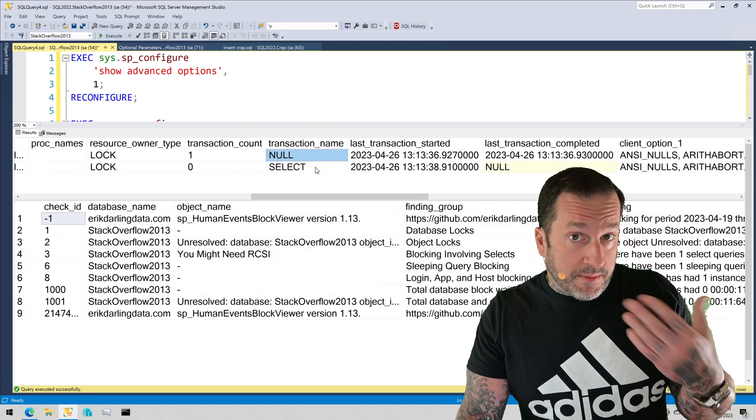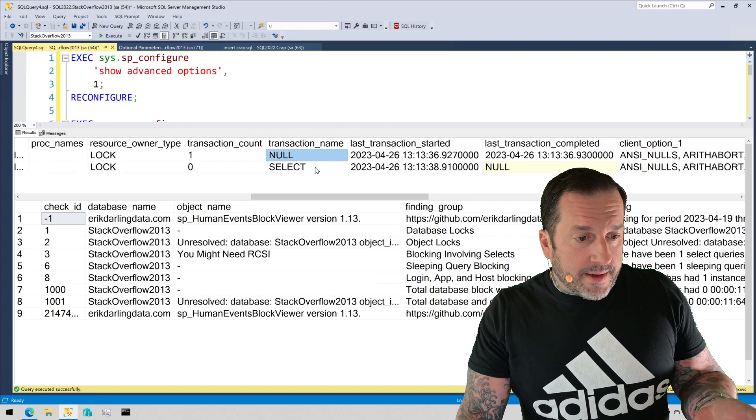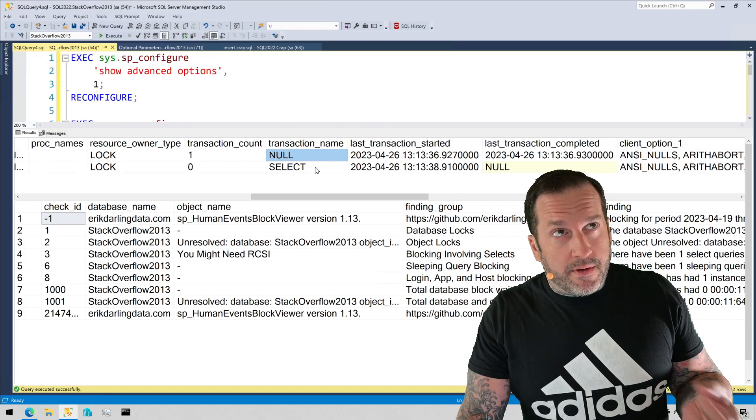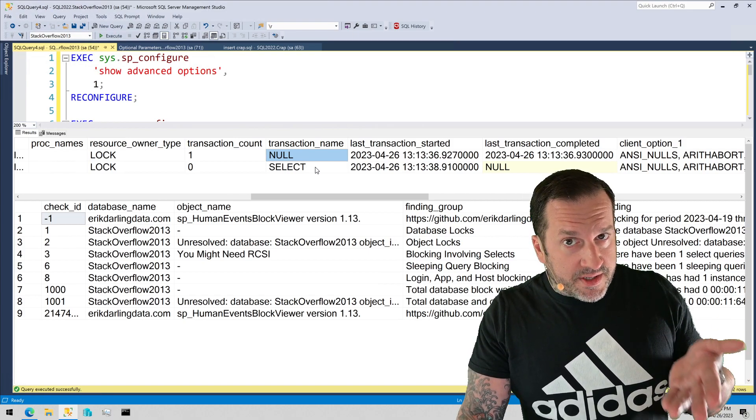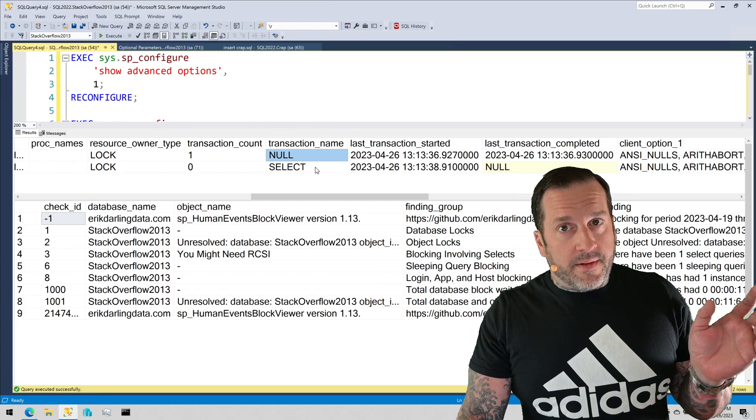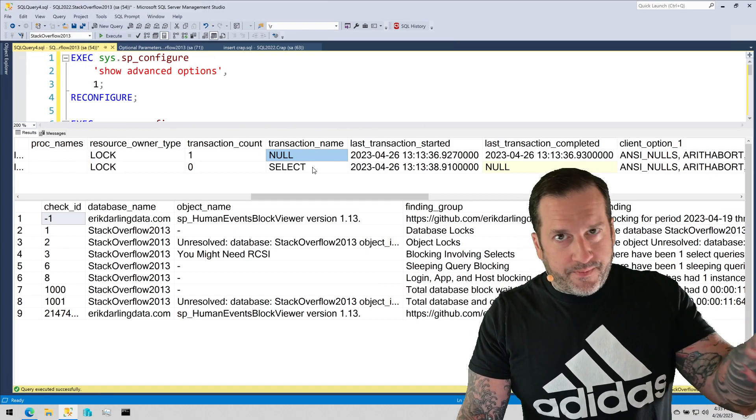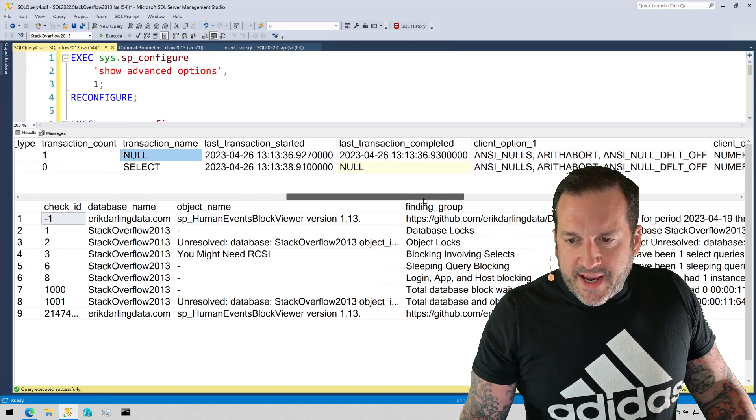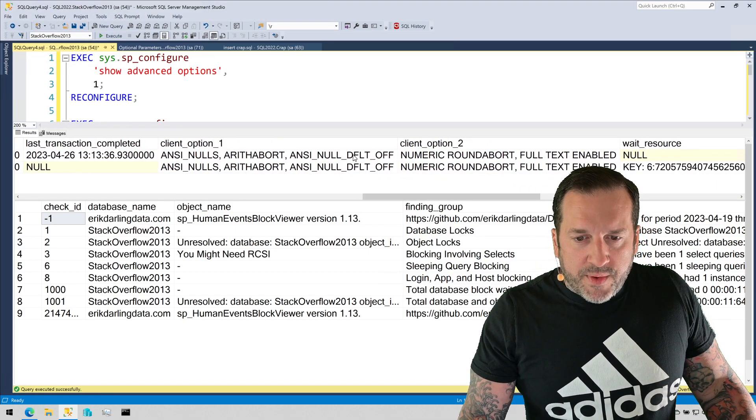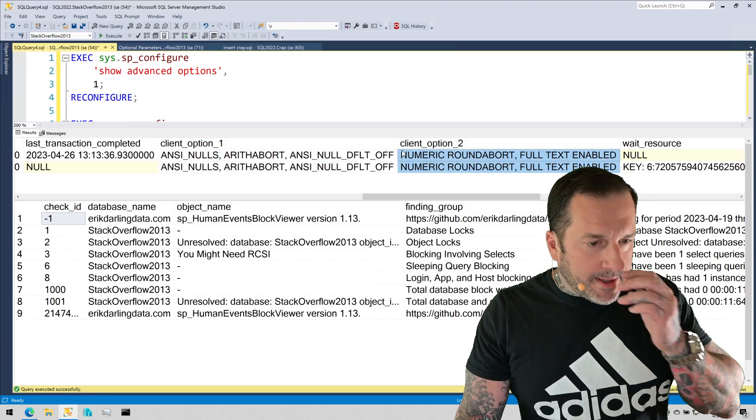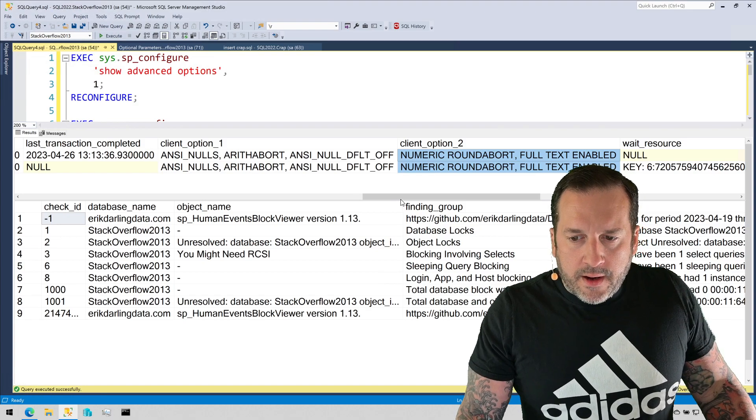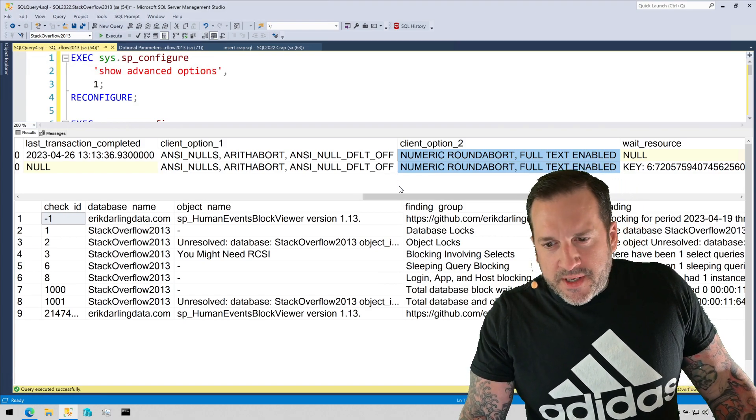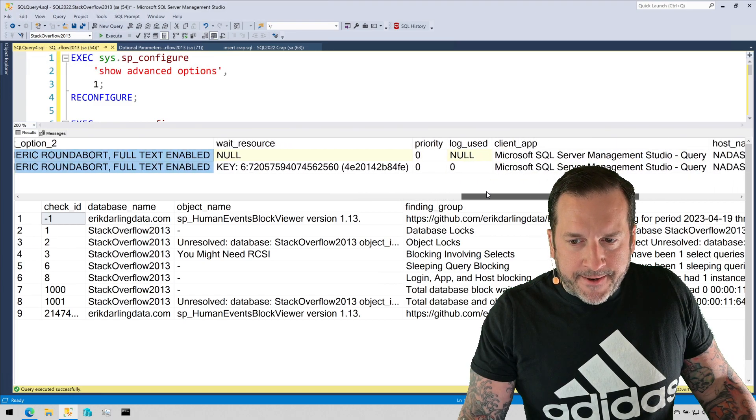One thing that shows up in here a lot that can be really useful is implicit transactions. Certain tools like the JDBC driver, the Python driver use implicit transactions by default. You have to explicitly turn those off, not in the connection string but in the connection code. We get when the transaction started and completed. We have all the client options in here. Sometimes client options can lend some insight. These are both coming from SQL Server Management Studio, so there's not really any weird settings.